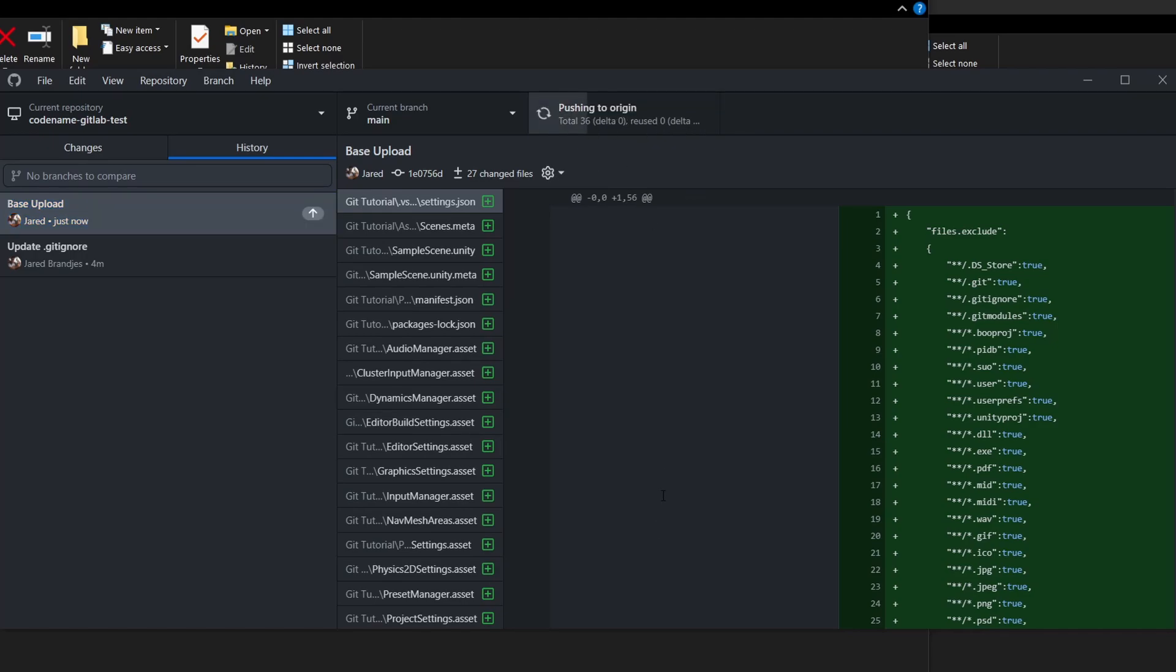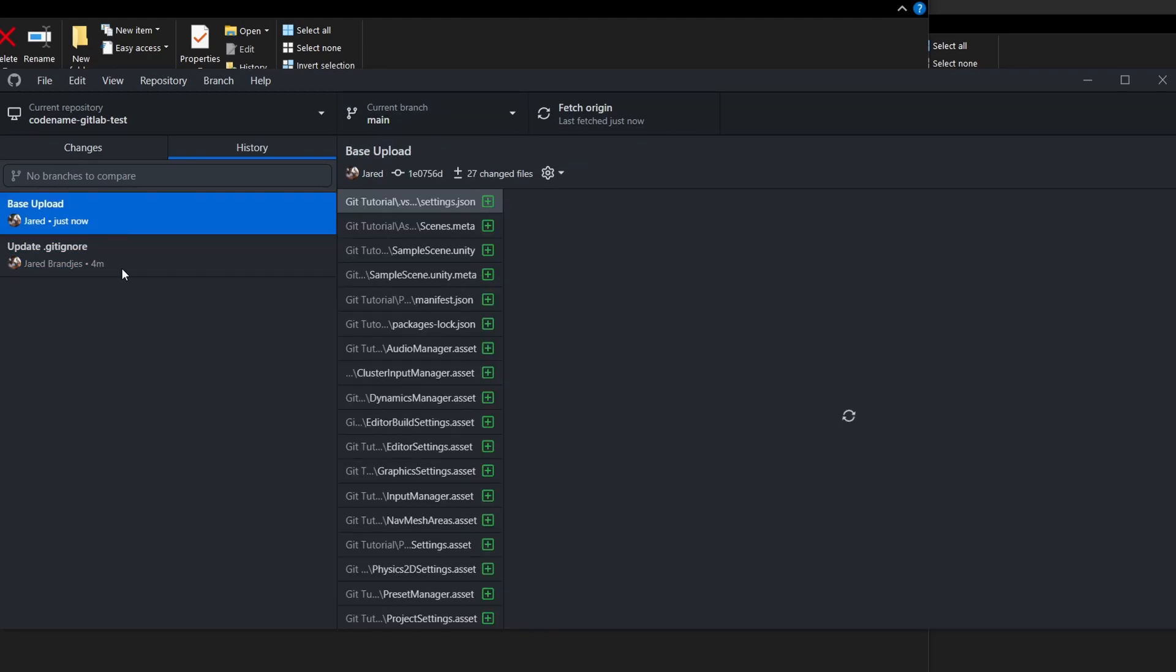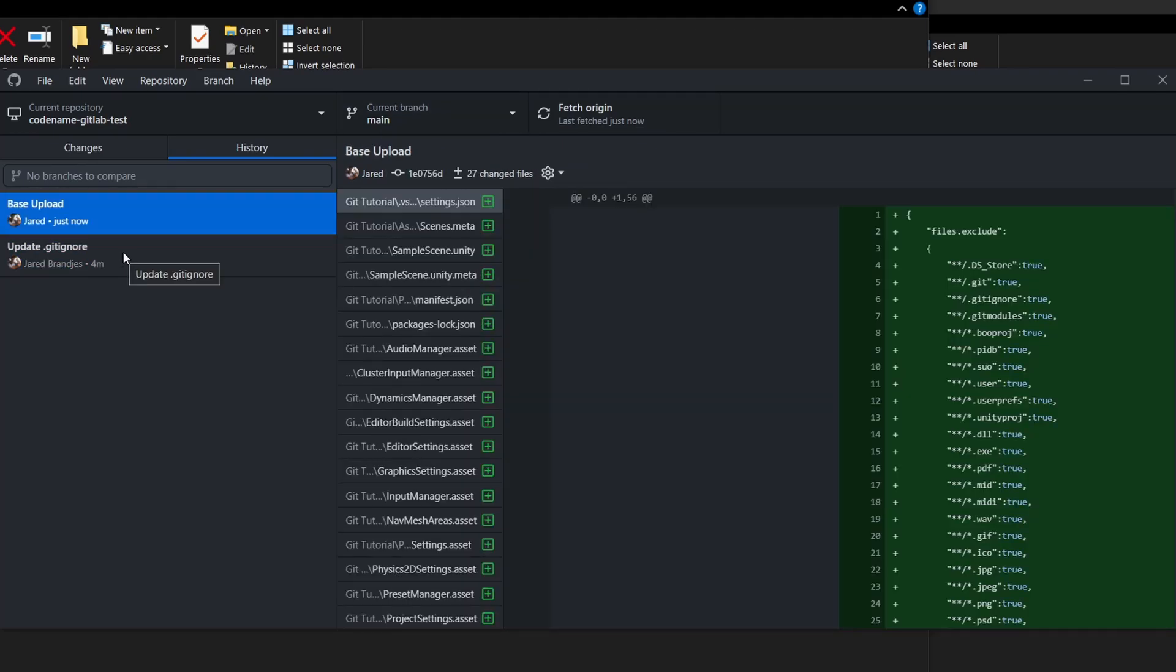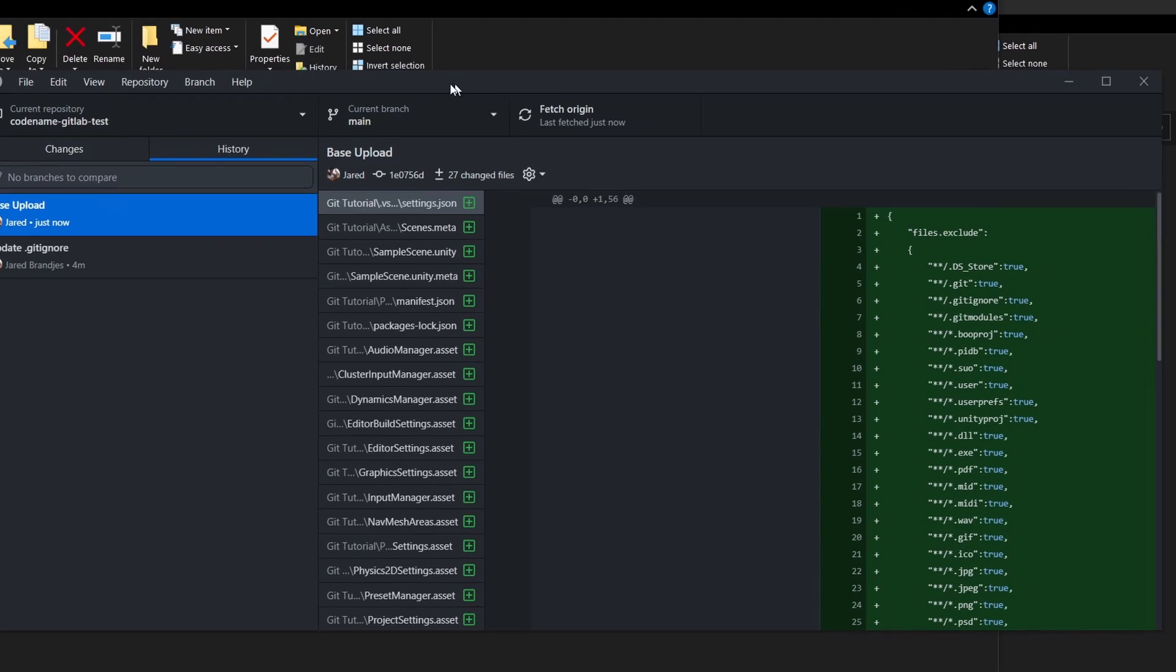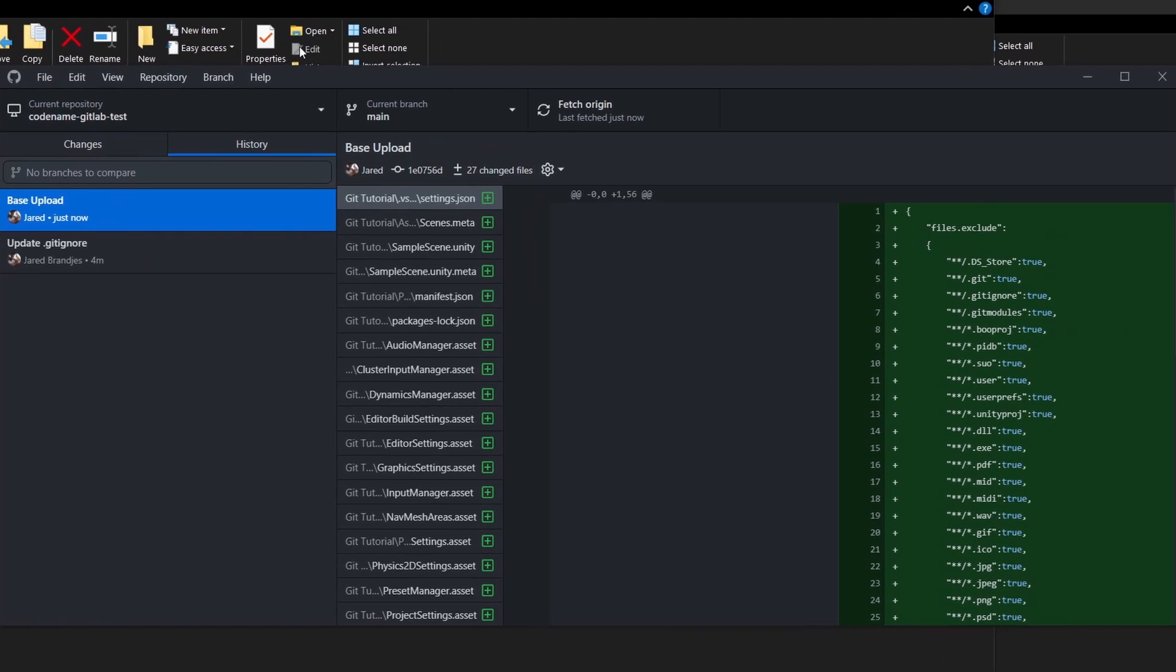We're going to push that to the origin branch. Now we've made some changes, we've pushed it up. Anyone else who has the git repo can go and pull those changes and see exactly the same thing that you're seeing.